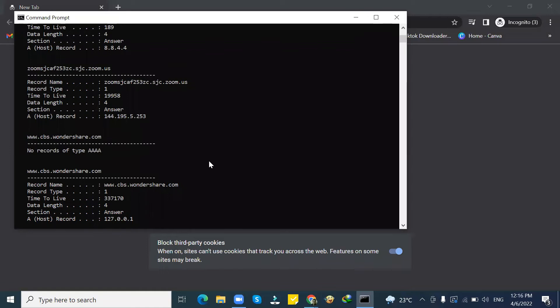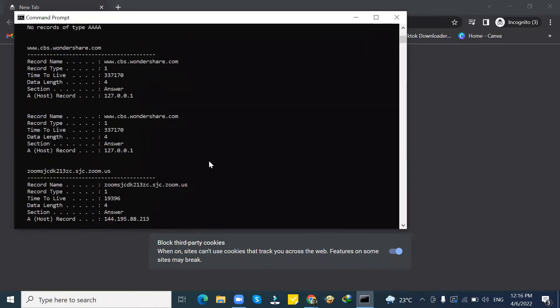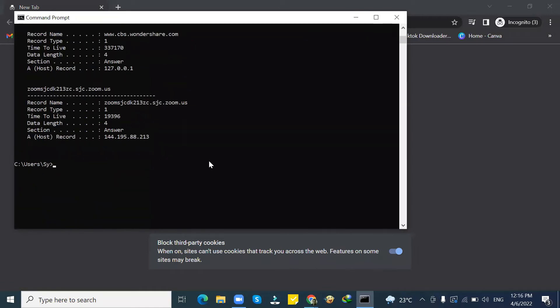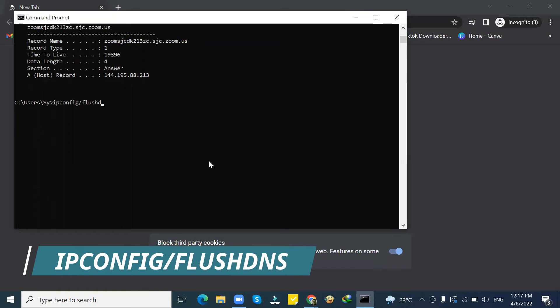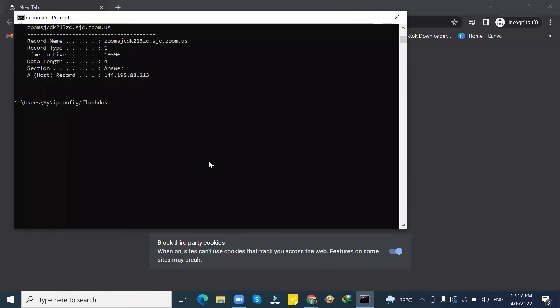Now let me show you how to delete the history. Just type ipconfig forward slash flushdns, then click enter.